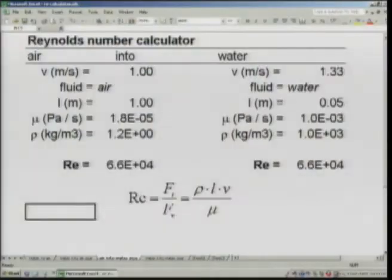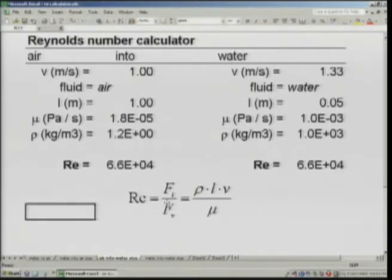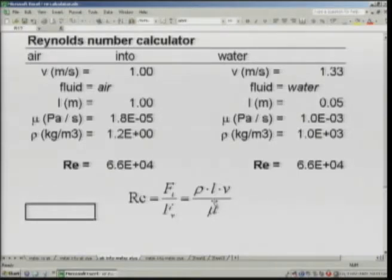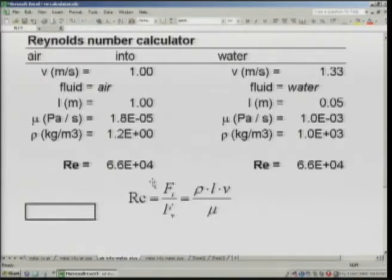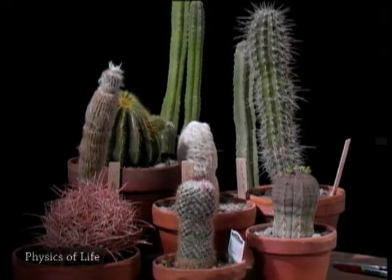Let's look at the Reynolds number in more detail. Here on the computer screen is the formula. The Reynolds number Re is the ratio of the inertial forces of the fluid over the viscous forces that tend to impede flow. More specifically, Re equals rho — the density — times the length of the object (in this case the diameter of the cactus) times the velocity of flow past the plant, divided by the viscosity mu. Now suppose we had a plant — I'm going to measure one right here. The diameter of this plant is about 7 centimeters or so, and that's the length term we'll be putting into our calculation.